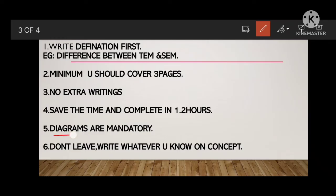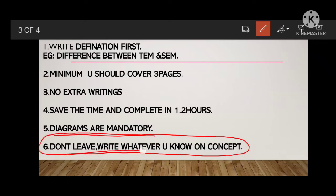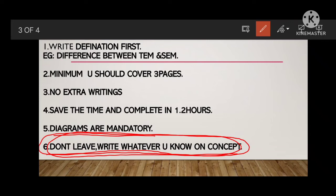Diagrams are mandatory here also — you should draw a diagram. And don't leave any question blank. Write whatever you know on the concept. This point is very important. Sometimes, if you are lucky, there is a chance to get grace marks, but the university will not provide grace marks if you haven't attempted the question. At least write the question number and write whatever you know.